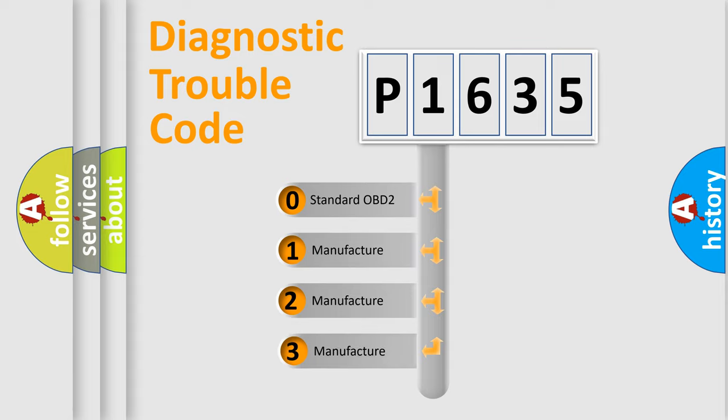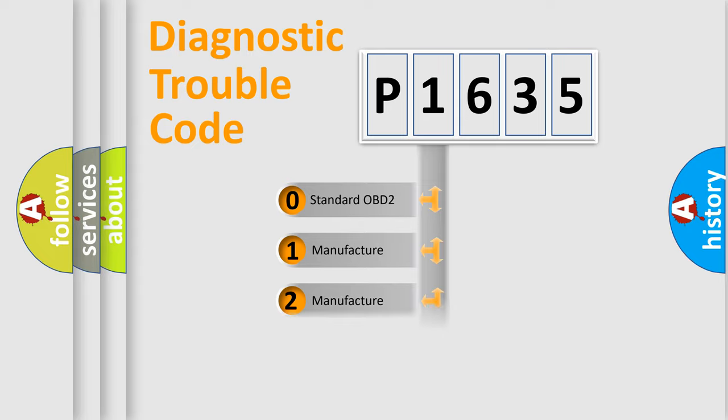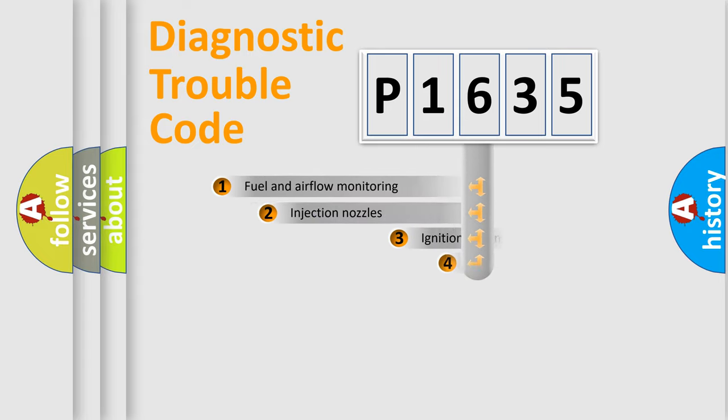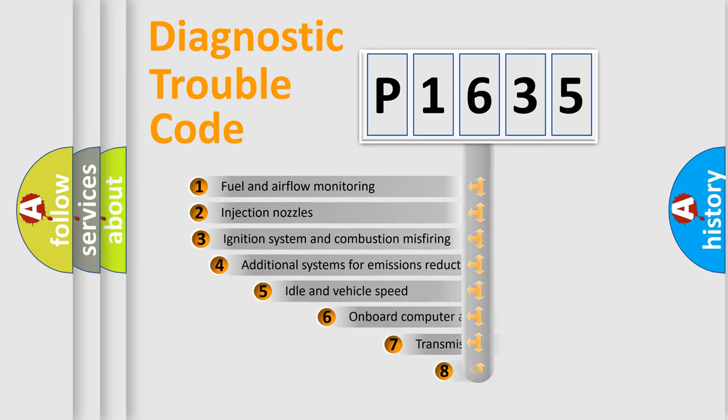If the second character is expressed as zero, it is a standardized error. In the case of numbers 1, 2, or 3, it is a more prestigious expression of the car-specific error.